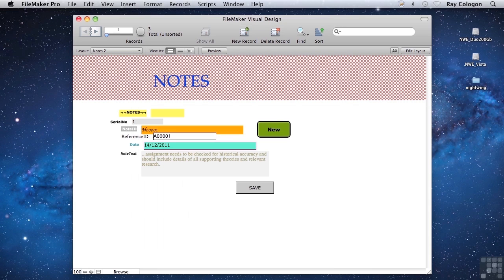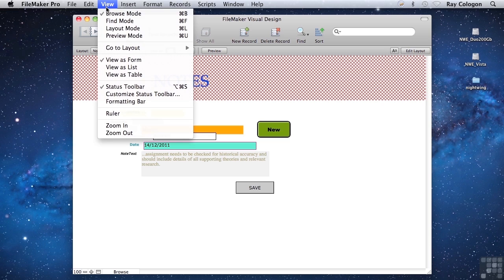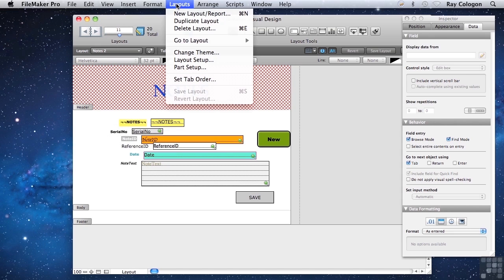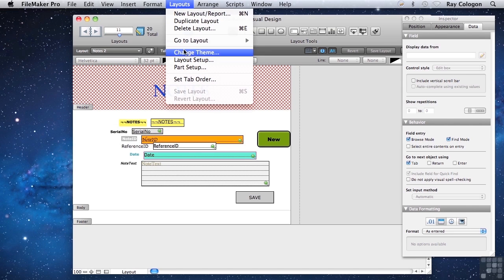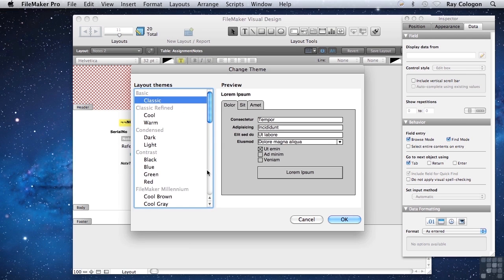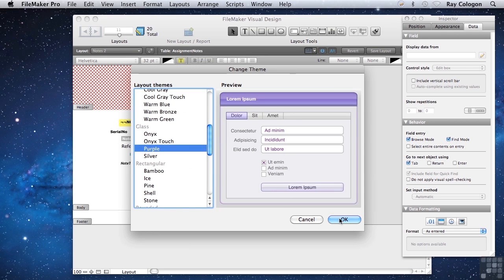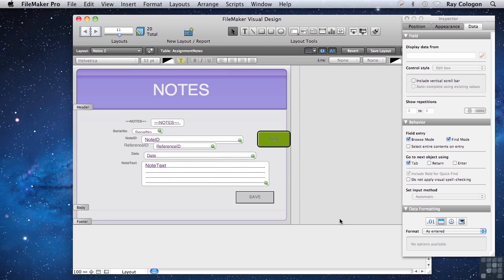So the first step towards making sense of this jumble of elements would be to choose and apply a theme to the layout. I've used the theme called purple for the layouts in the work file, so I'll apply it here as a first step. With just that one step, FileMaker has introduced some consistency, but there's still quite a bit of work to do to address some of the usability issues we're seeing here.